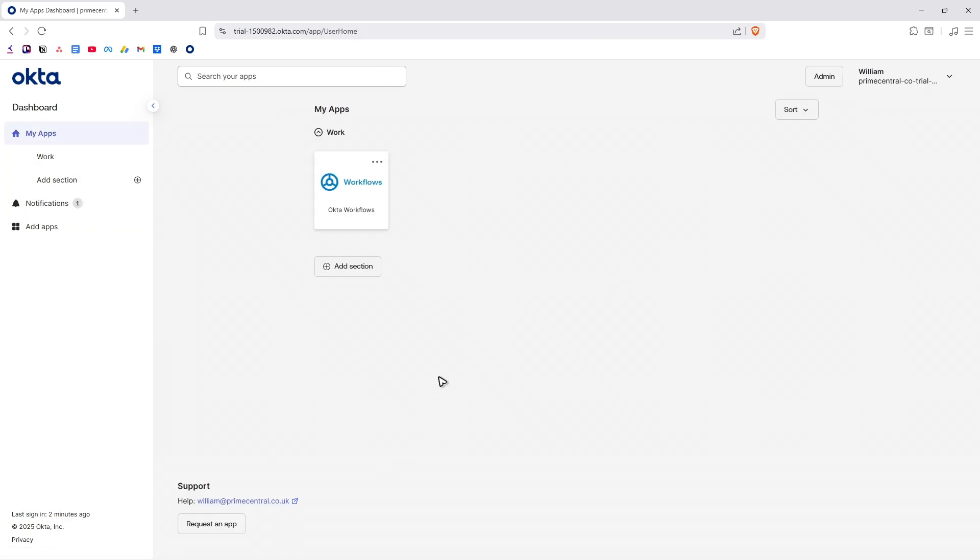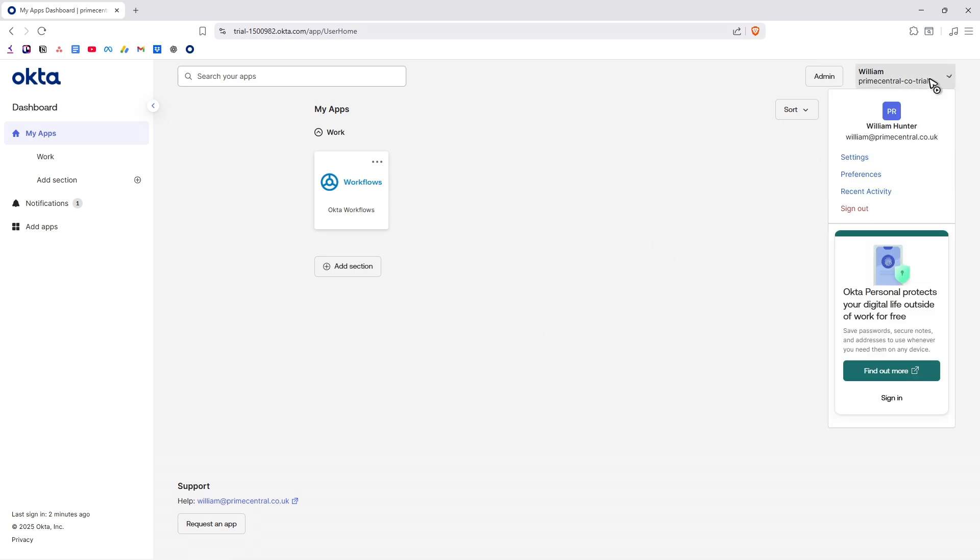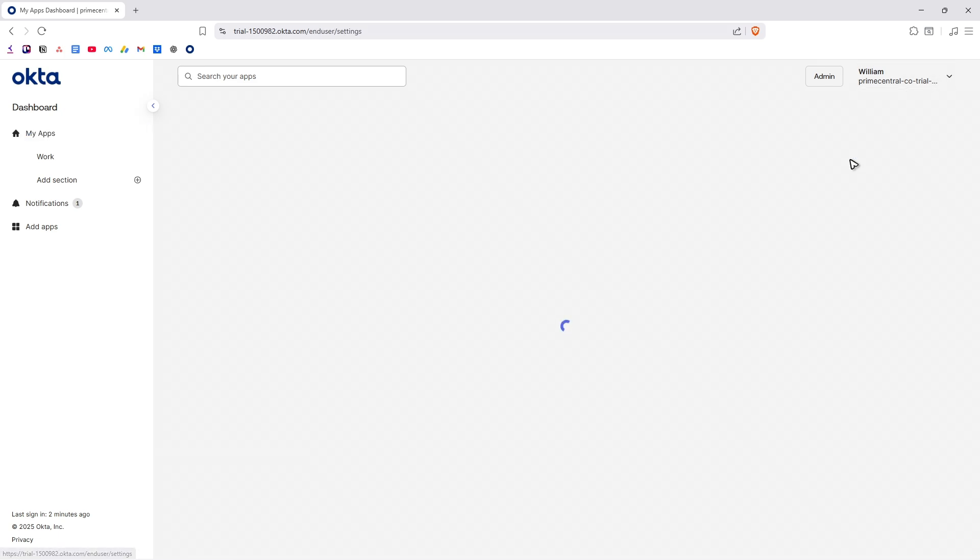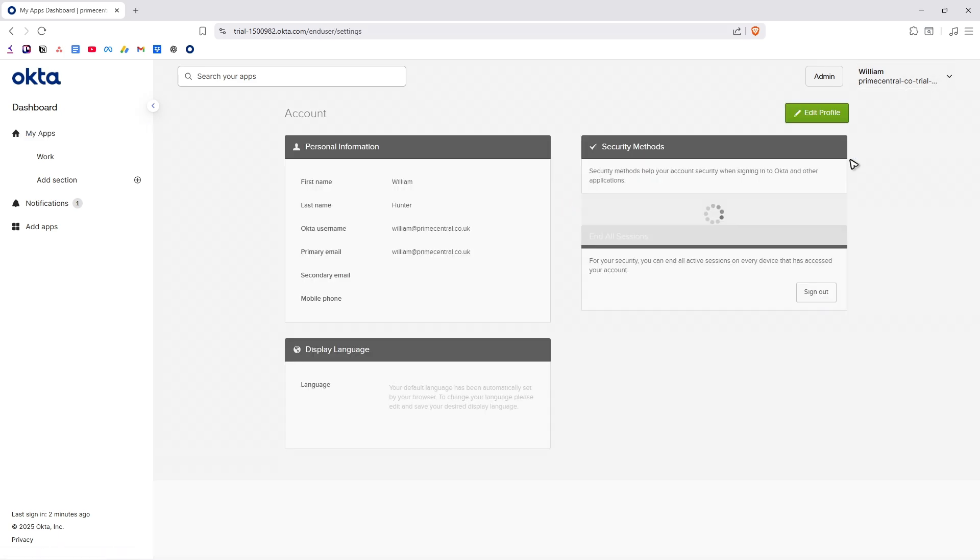Log into your Okta account on your browser - any browser, could be your phone or computer. Once you're in here, go to the top right and tap on your profile. Now go ahead over to Settings.